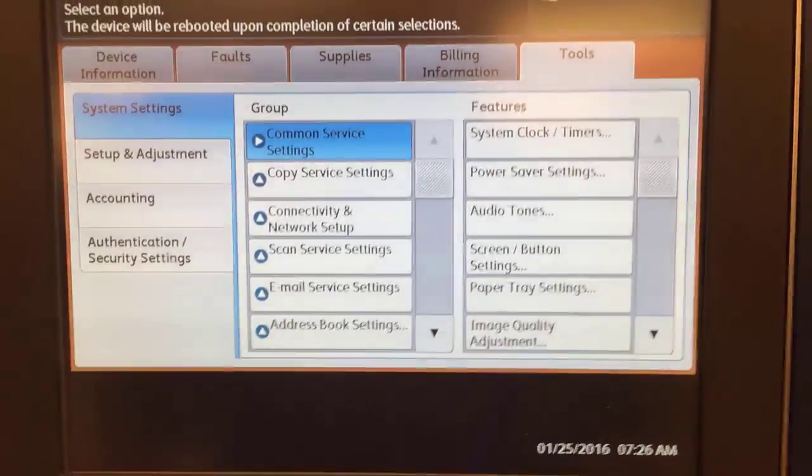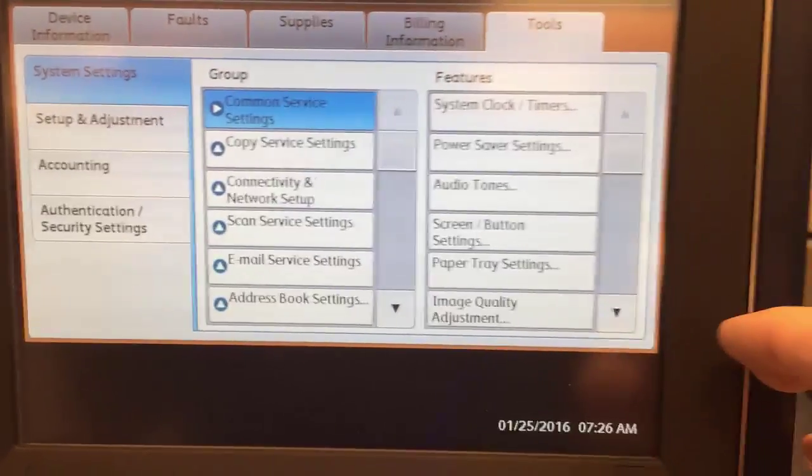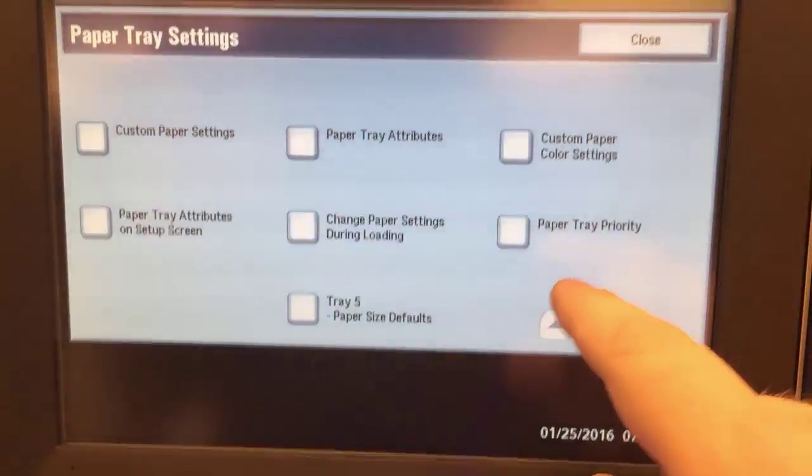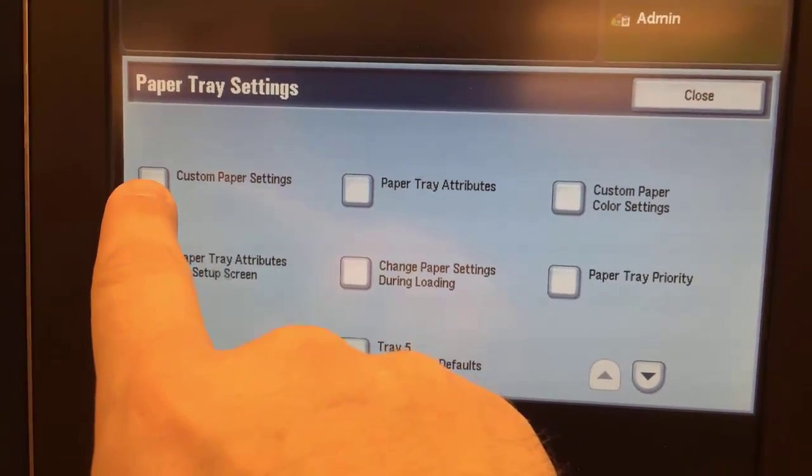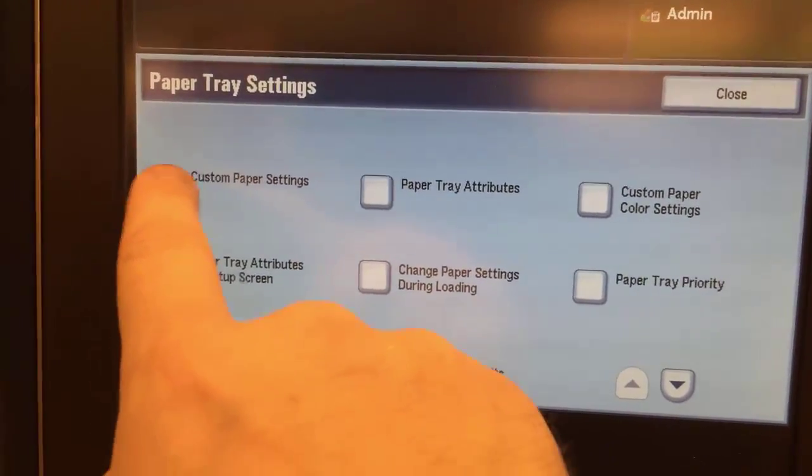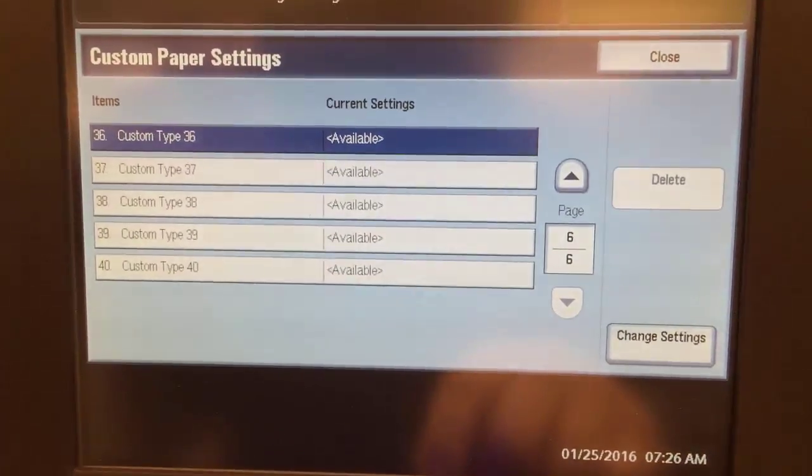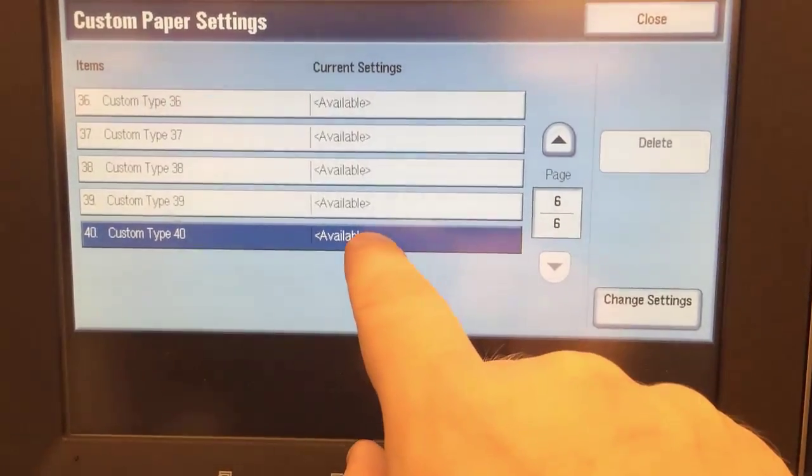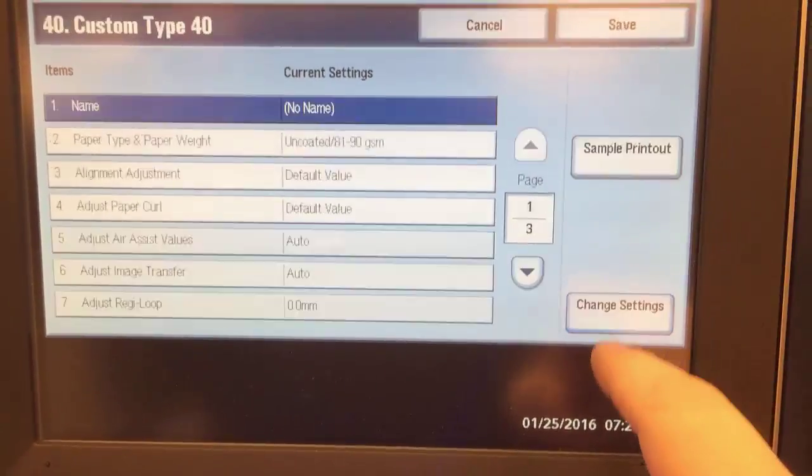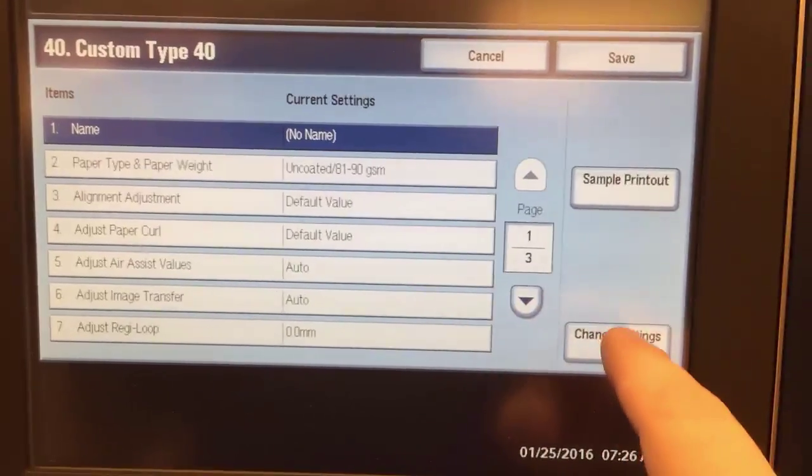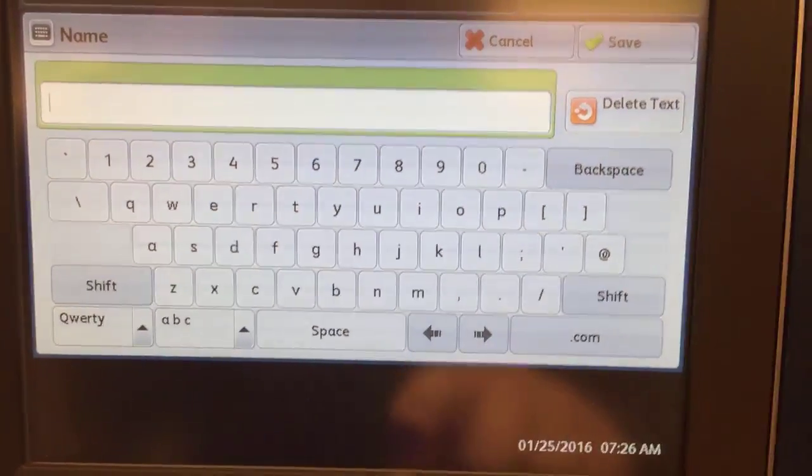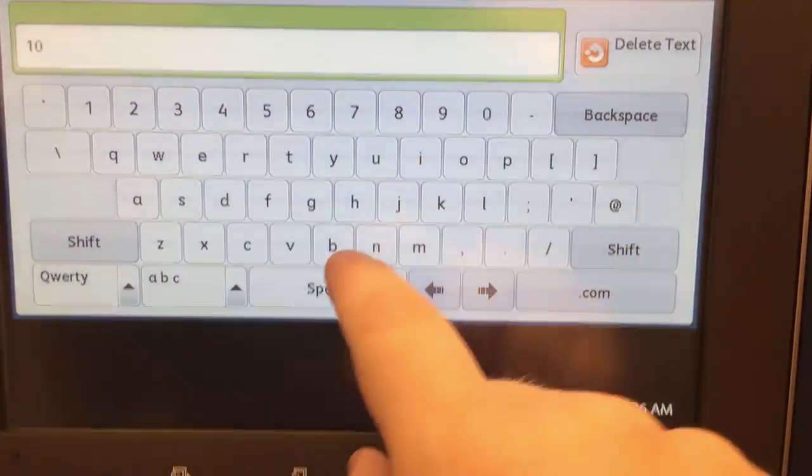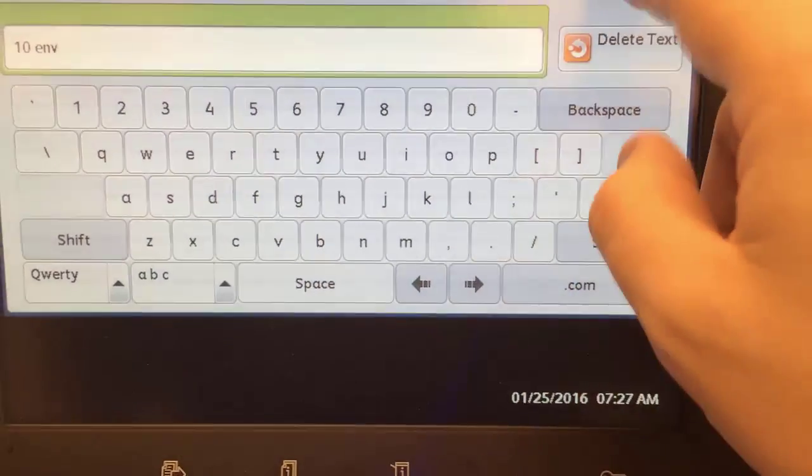So we go down again to paper tray setting, we go to custom paper setting. These are the ones that map to the paper catalog in Fiery. So here we have quite a few, so let's choose a new one. We have 40 available, so I'll push one that says available. I'll push change setting. Here I can call it, change setting again to change the name. So for this we'll call it 10 envelope.